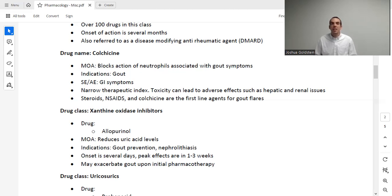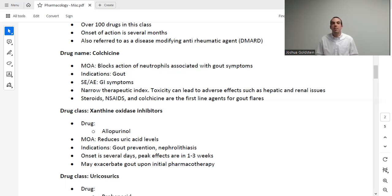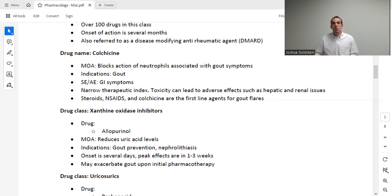If a patient is having an acute gout attack, they could get injected steroids, oral steroids, NSAIDs, or colchicine. If we want to prevent gout flare-ups in the first place, we have a few options. Colchicine is used for both prevention and acute treatment. We also have xanthine oxidase inhibitors, also known as allopurinol. The mechanism of action is that it reduces uric acid levels — and recall that increased uric acid crystals in the blood is what causes gout in the first place. The indication is gout prevention, and it's also used for nephrolithiasis. Onset is several days, but full effects don't kick in for several weeks.